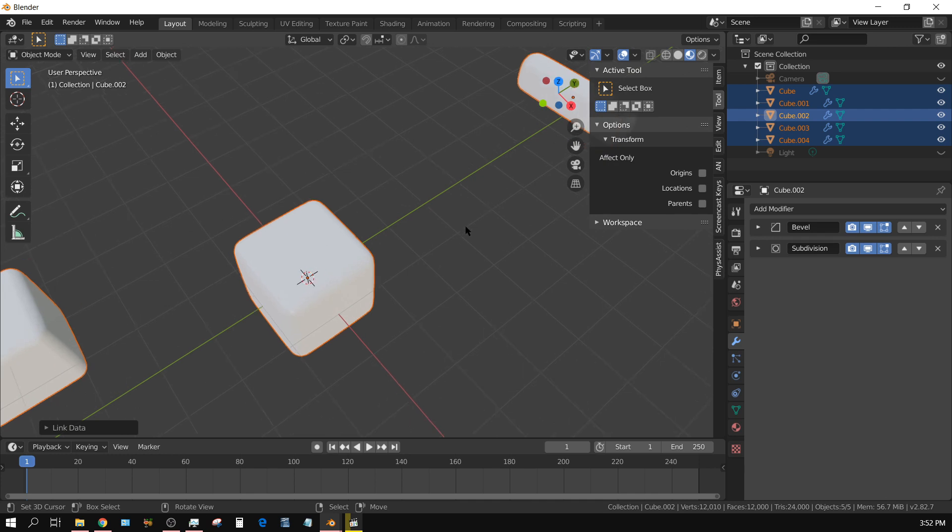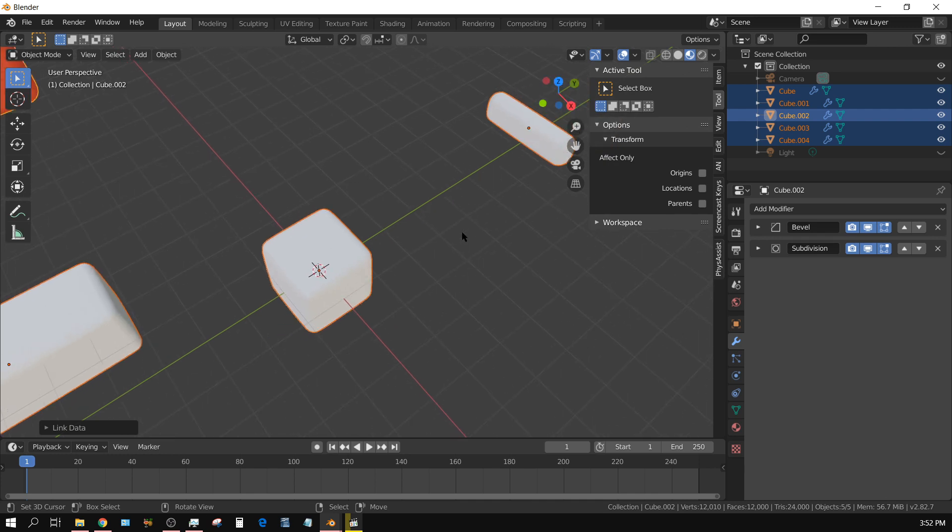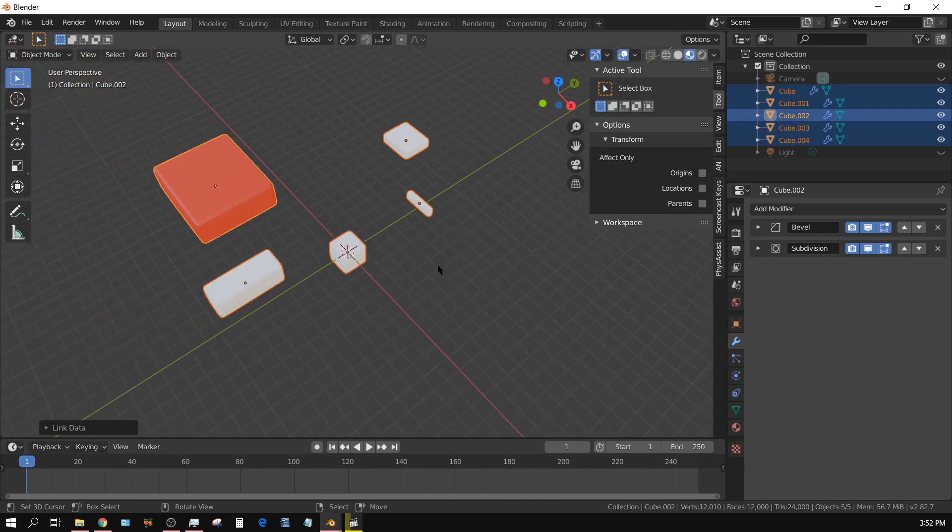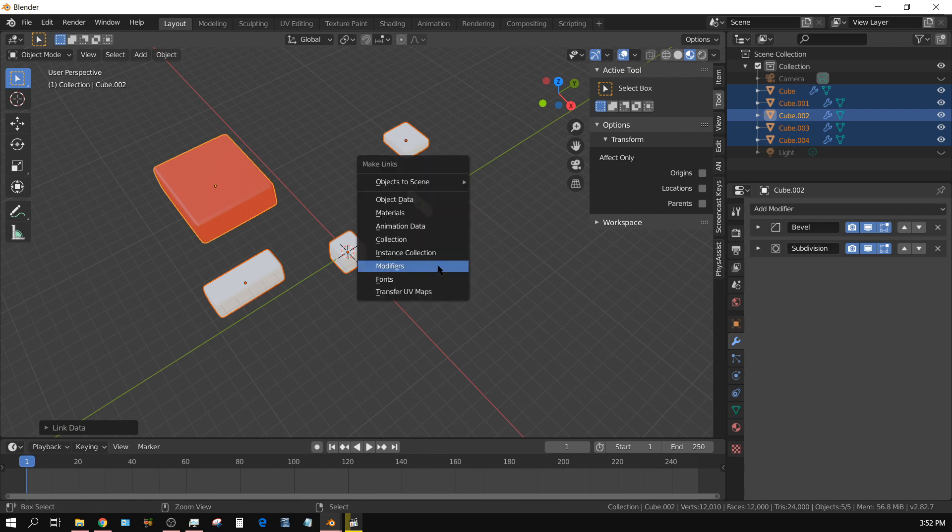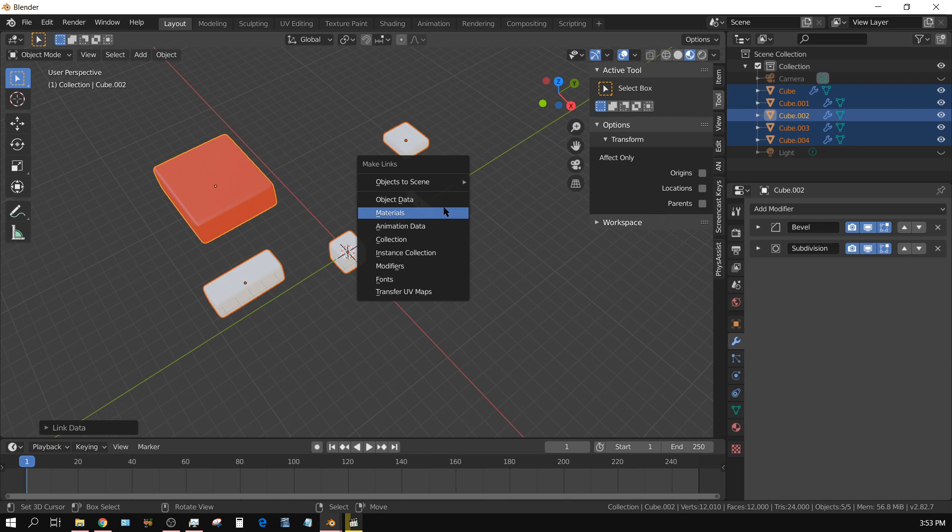I can also do the same thing with the colors. Press Ctrl+L and choose Materials, and it carries over the materials from this one. Anyway, that's it. Have any questions, leave a comment. Later!